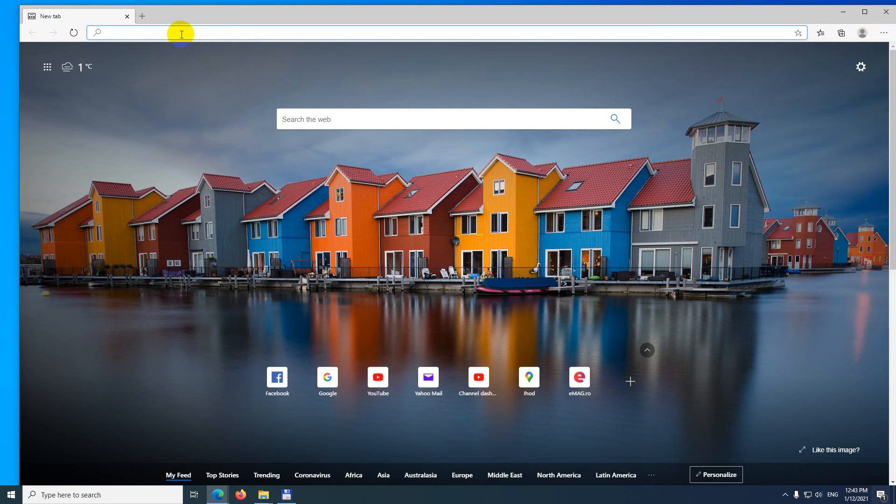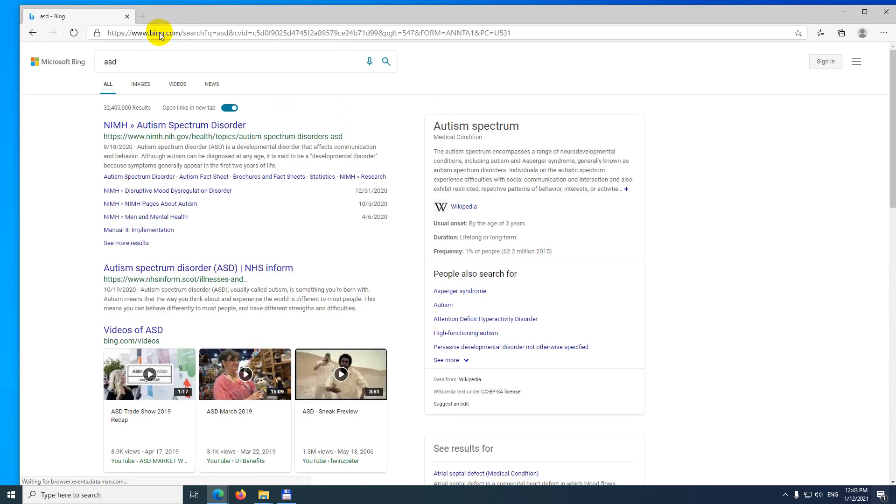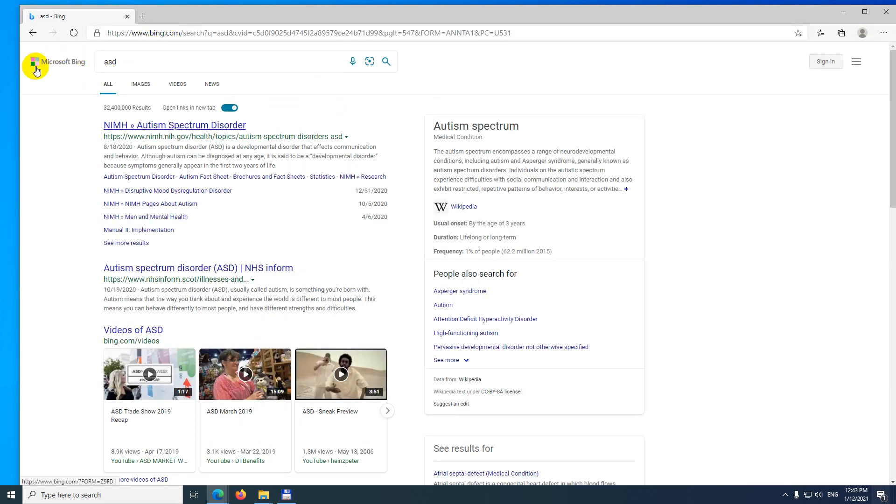Okay, and currently if I type in something here in the address bar, not down there, but up here, type in anything, it's searching using Microsoft Bing.